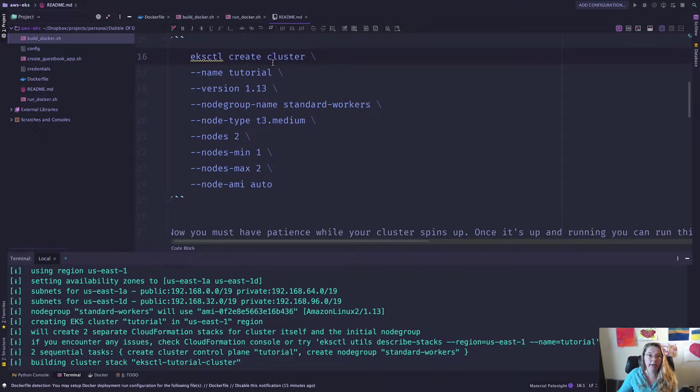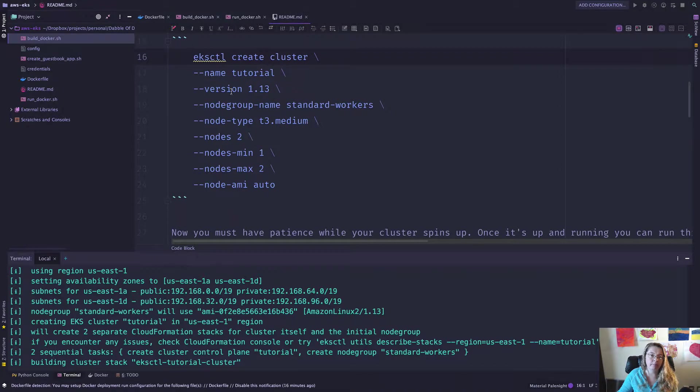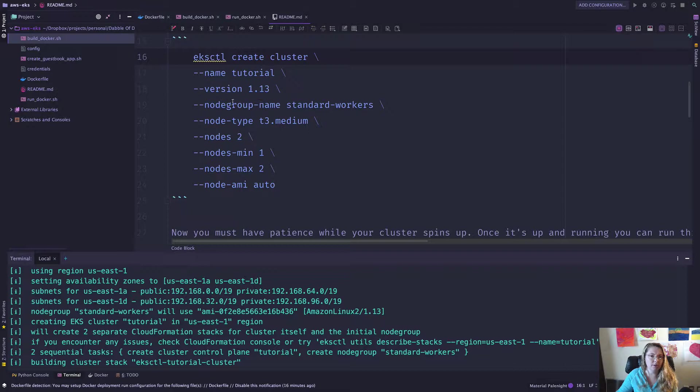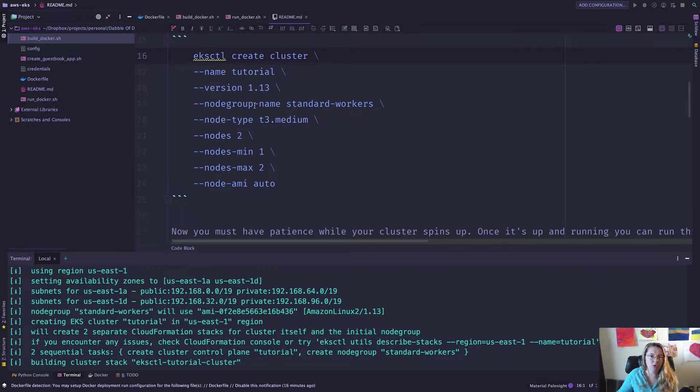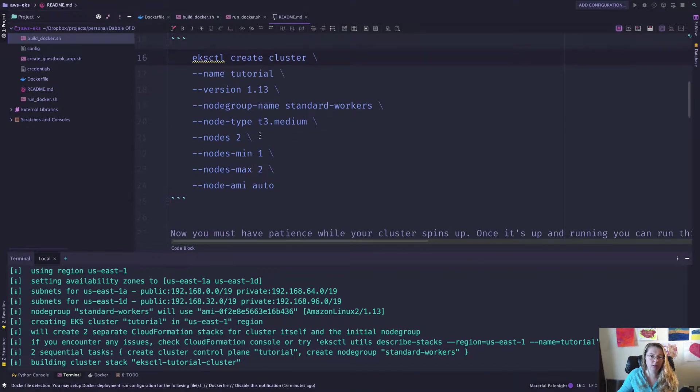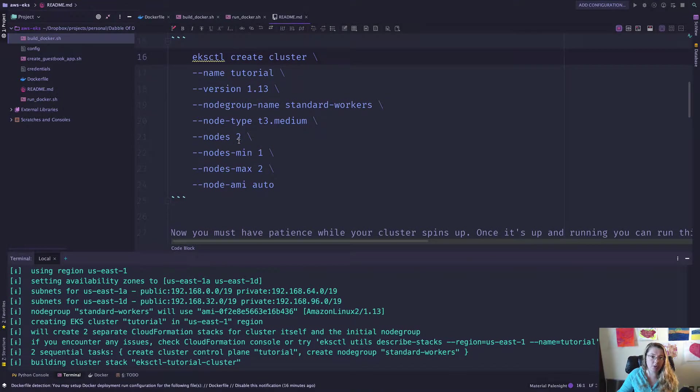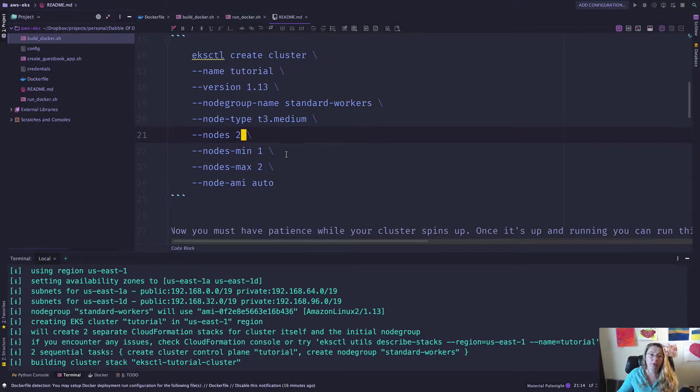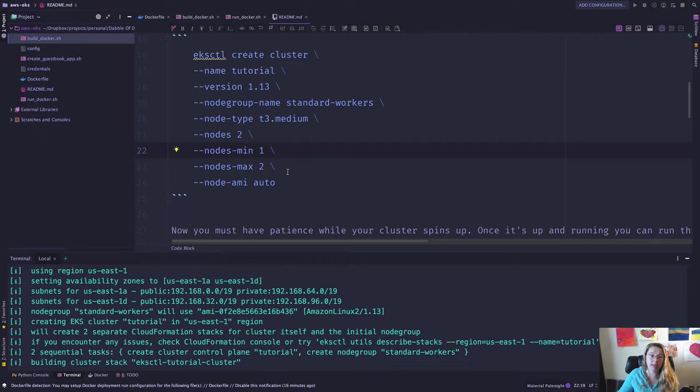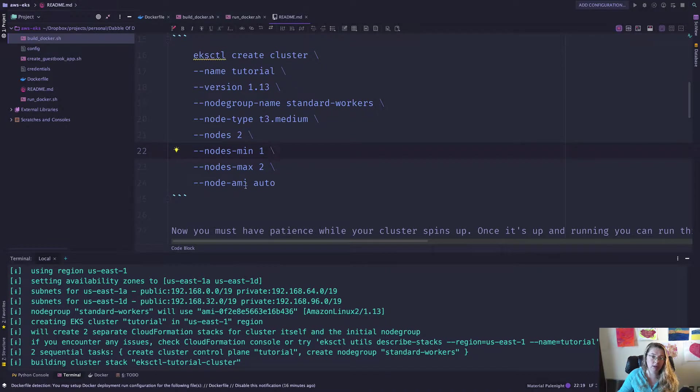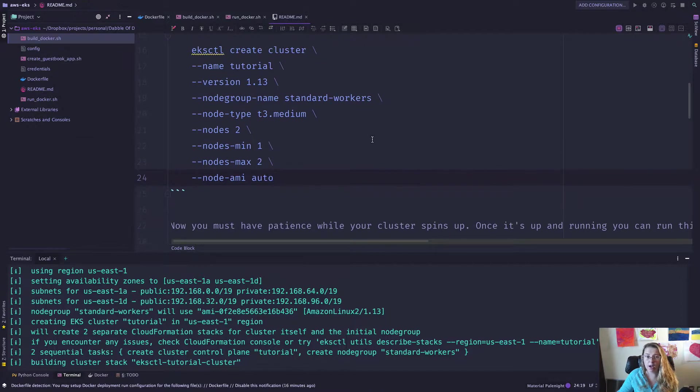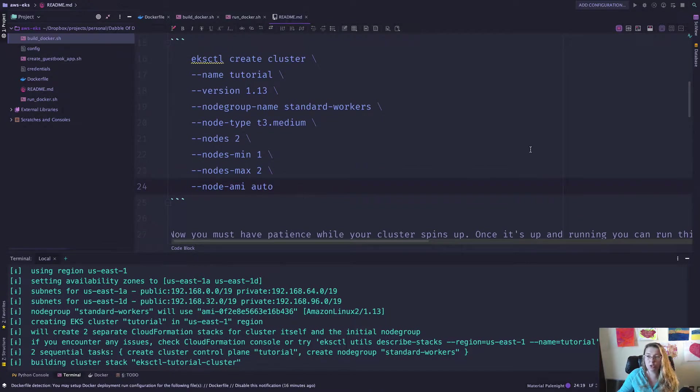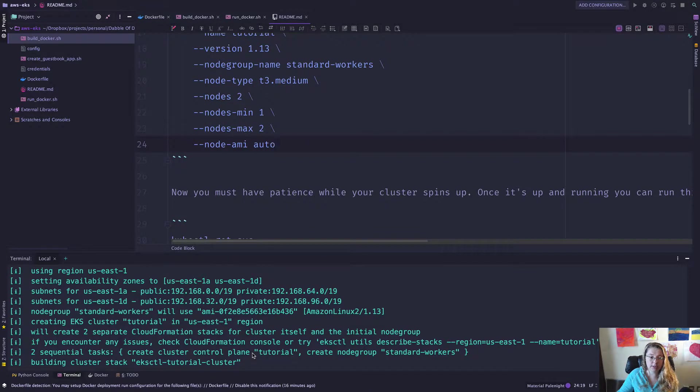So what this is, is this EKSCTL create cluster. I give it a name. I tell it a version. I think this is actually the version of EKS, not the version of this tool, but I'm not totally sure. I have this node group name, standard workers, the node type, the number of nodes I want to start off with, the minimum number of nodes to maintain, the maximum number of nodes, and then which AMI to use underneath that, which can just be chosen for you automatically.